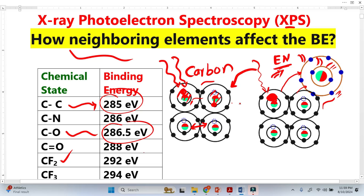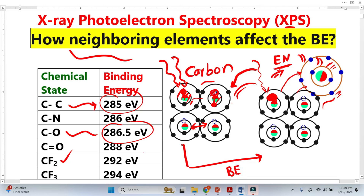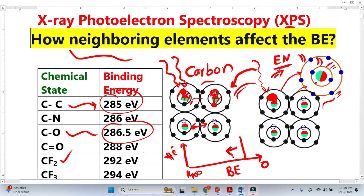Fluorine will attract even more electrons from the carbon, which means the binding energy of the remaining electrons will get higher and higher. All this information is obtained from XPS analysis — on the graph the X-axis represents binding energy and the Y-axis represents the number of electron counts, ranging from 0 to 1400 electron volts. The carbon peak appears on this graph, and when oxygen or fluorine is brought closer to the carbon, the peak shifts toward higher binding energy.